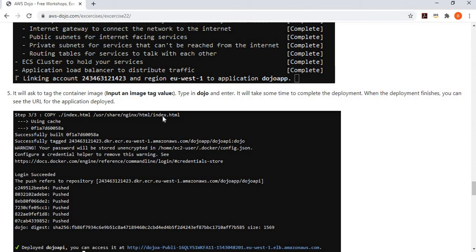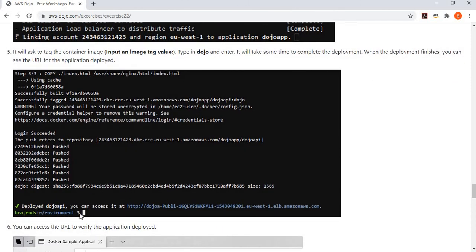It then asks how you want to tag the image before uploading it to the ECR repository. You can say latest, version 1.0, or a custom tag. I tagged my image as 'dojo.' It then starts completing the deployment job — pushing the image to the ECR repository, launching the cluster, setting up the task definition and service definition. You can take a coffee break at this point and come back to find your application deployed.